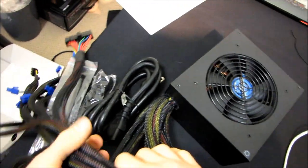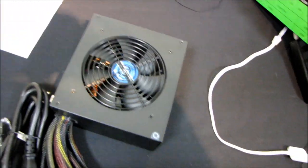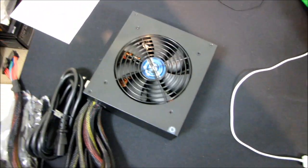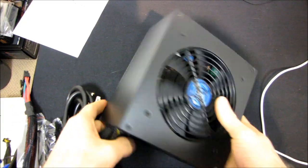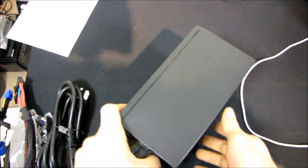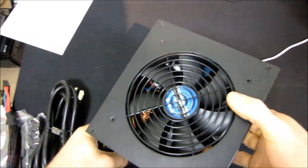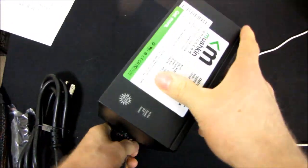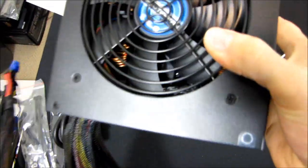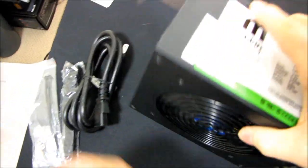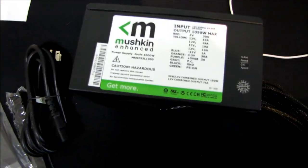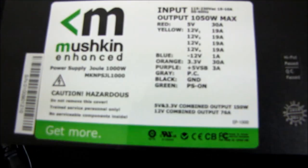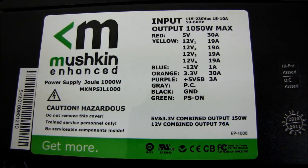So that is the overall unboxing and first look at the Joule 1000W power supply. Don't forget to subscribe to Linus Tech Tips for more unboxings, reviews, and other computer videos. Thanks for watching.